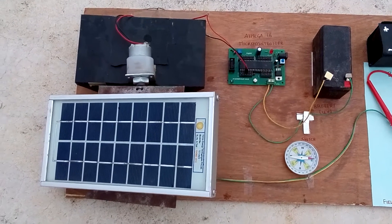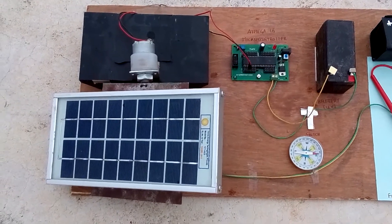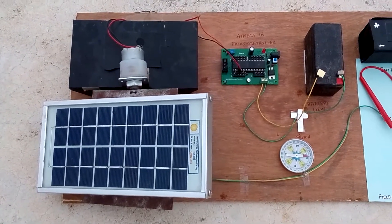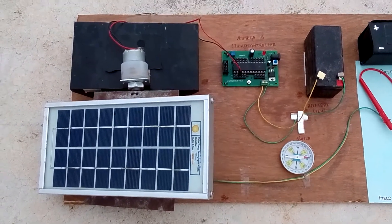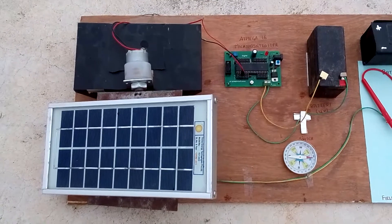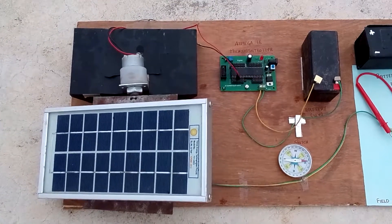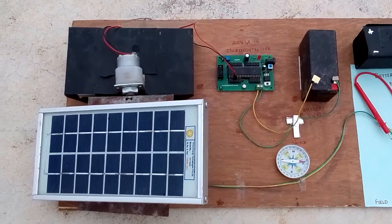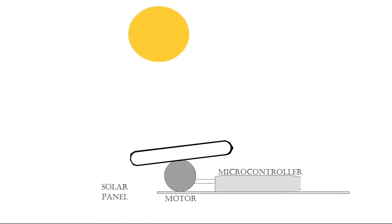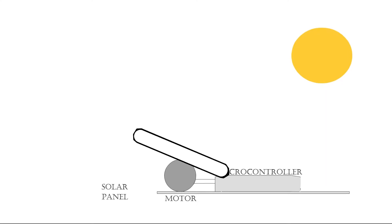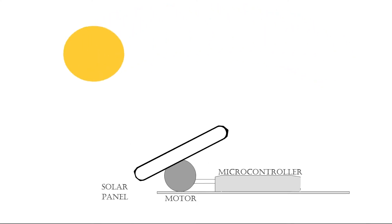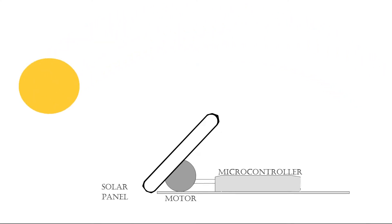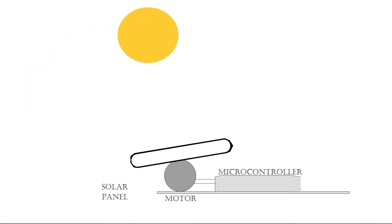We are using the microcontroller to control the rotation of the motor so that we can control the rotation of the solar panel, as the solar panel is fixed to the motor. Our basic idea looks something like this: the panel